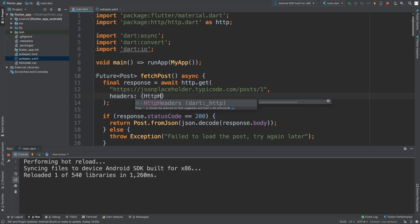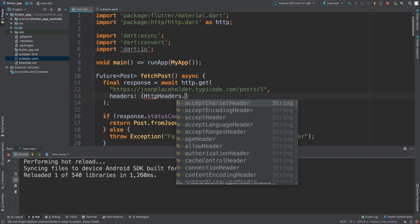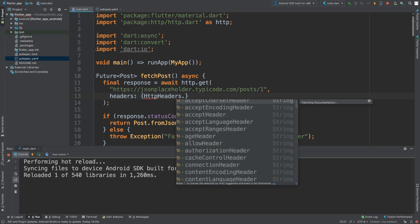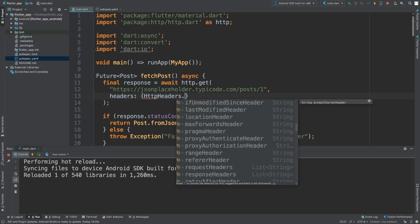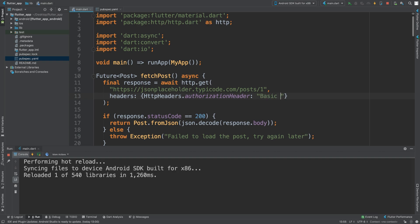HTTP headers. So there are different types of headers that you can put here. So I'm going to put the authorization header. You can put some sort of basic API token like so.